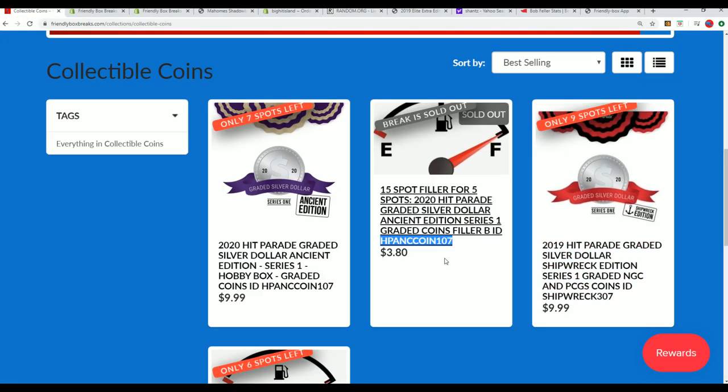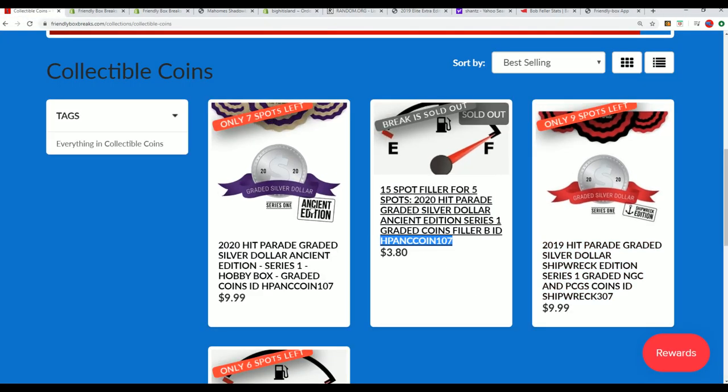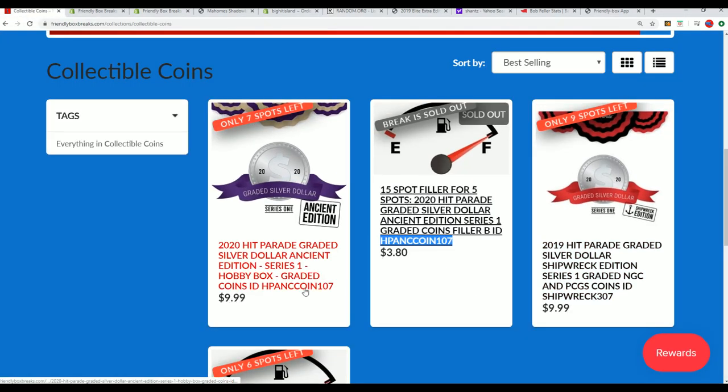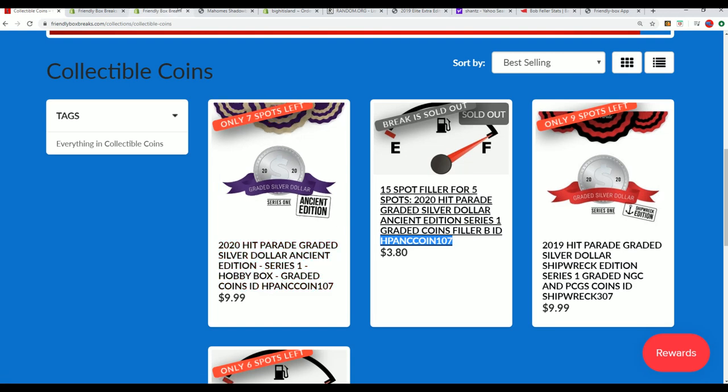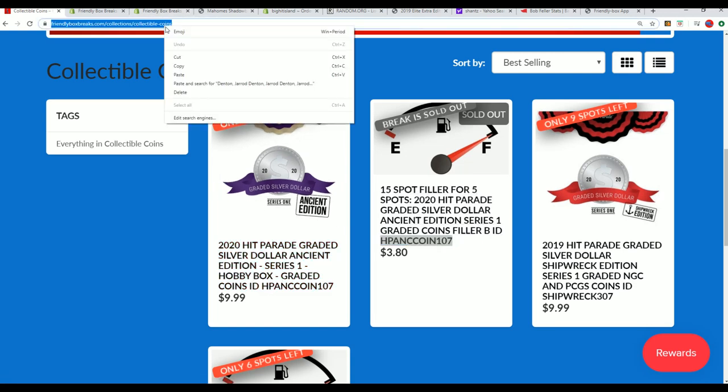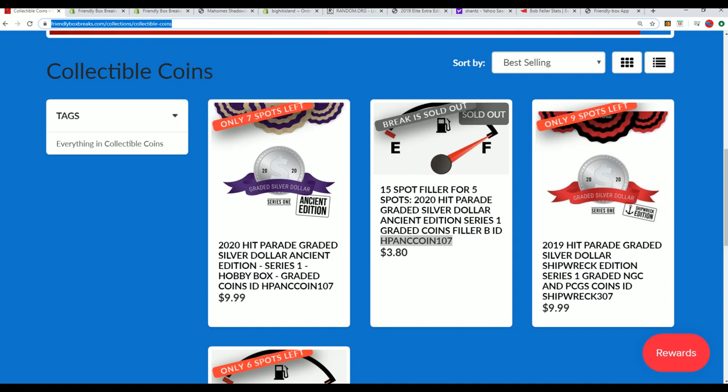That was Filler B and 107 right here is down to seven left. So this is how close we are, everyone, to breaking open the Ancient Coin Box Break.